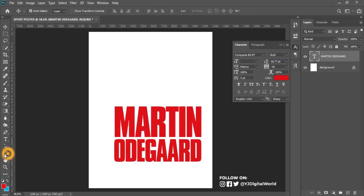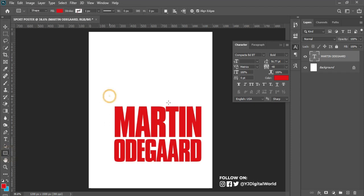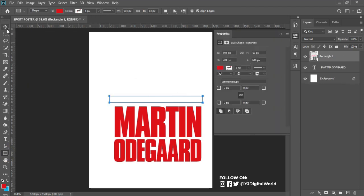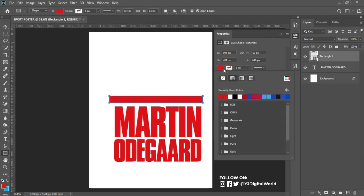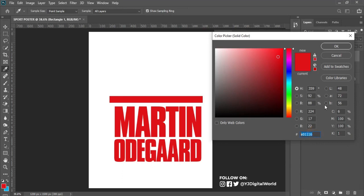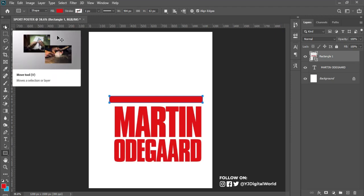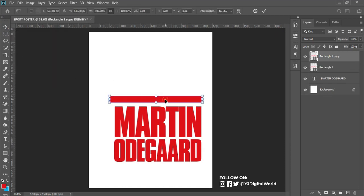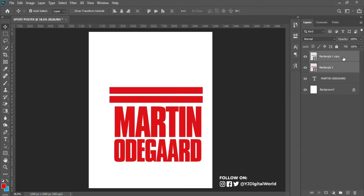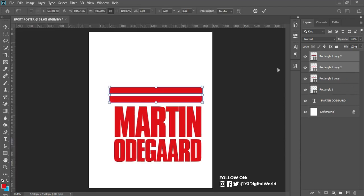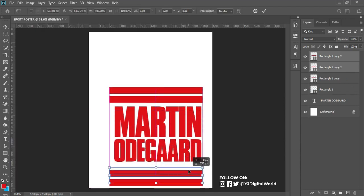After doing that, come to the rectangle tool and create a shape of this nature, maintaining the same color. Here is the hex code for the color I'm using. I also make a duplicate of the rectangle by hitting Ctrl+J, then hit Ctrl+T to transform and adjust the position. Select the two layers — left click the first, hold Shift, left click the second — hit Ctrl+J, Ctrl+T, then drag it.